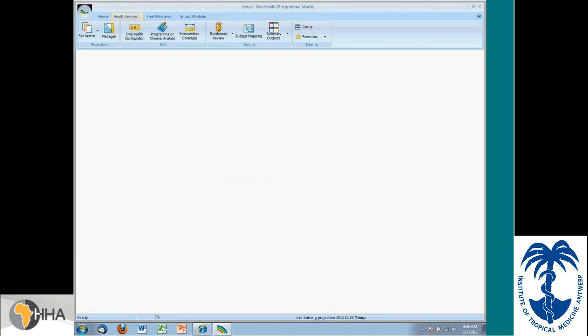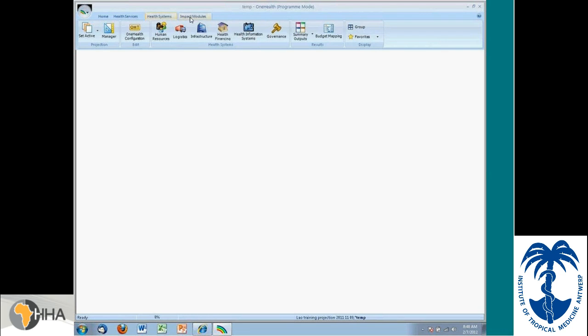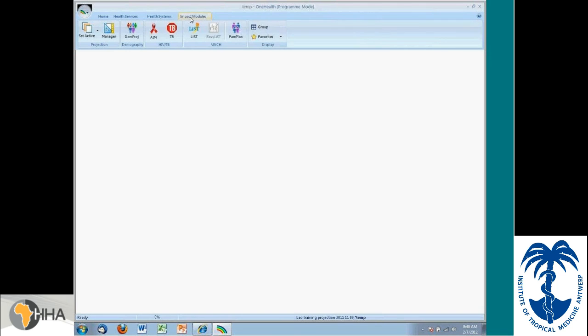Let me talk you through what are these over tabs. We've loaded up some data for a projection for Ghana. And now we see we have three of these over tabs. One relates to health services, one relates to health systems, and one relates to the impact modules.